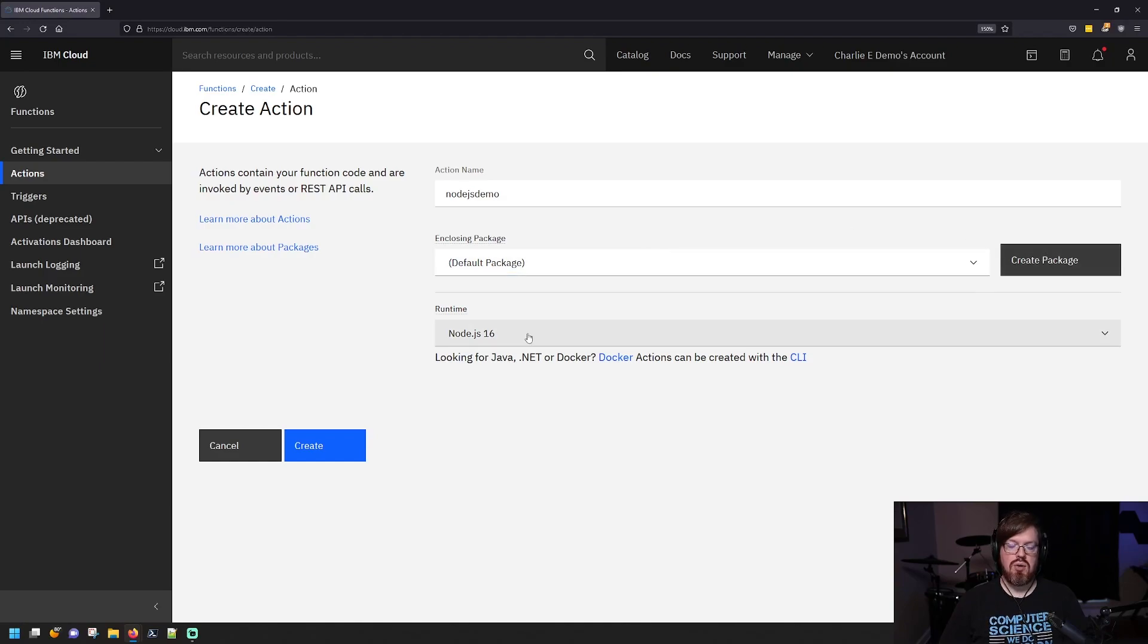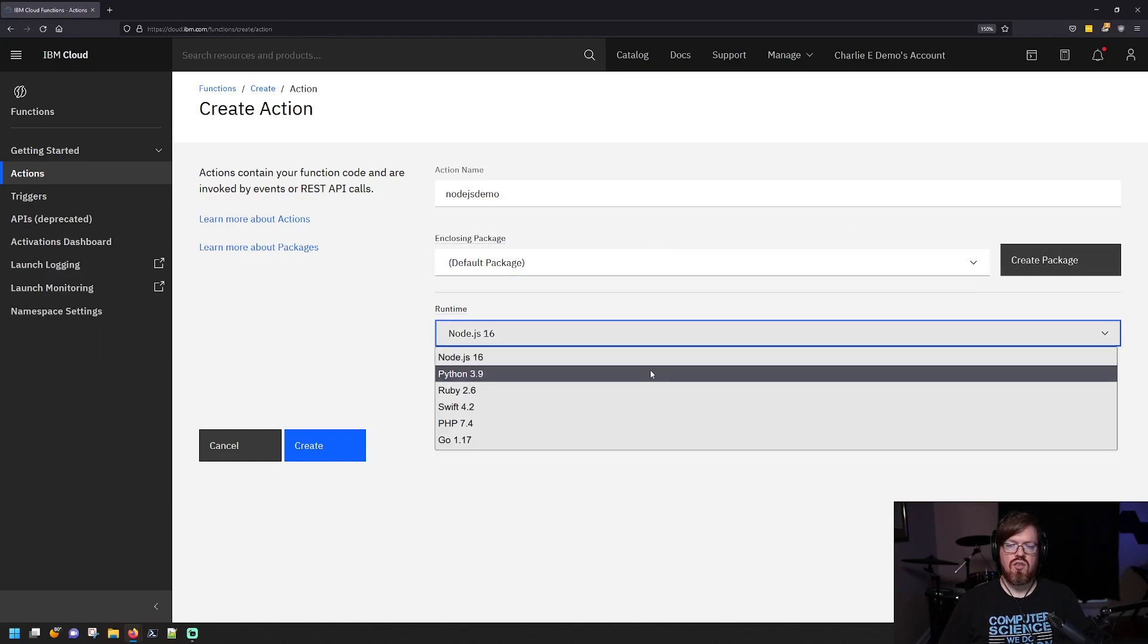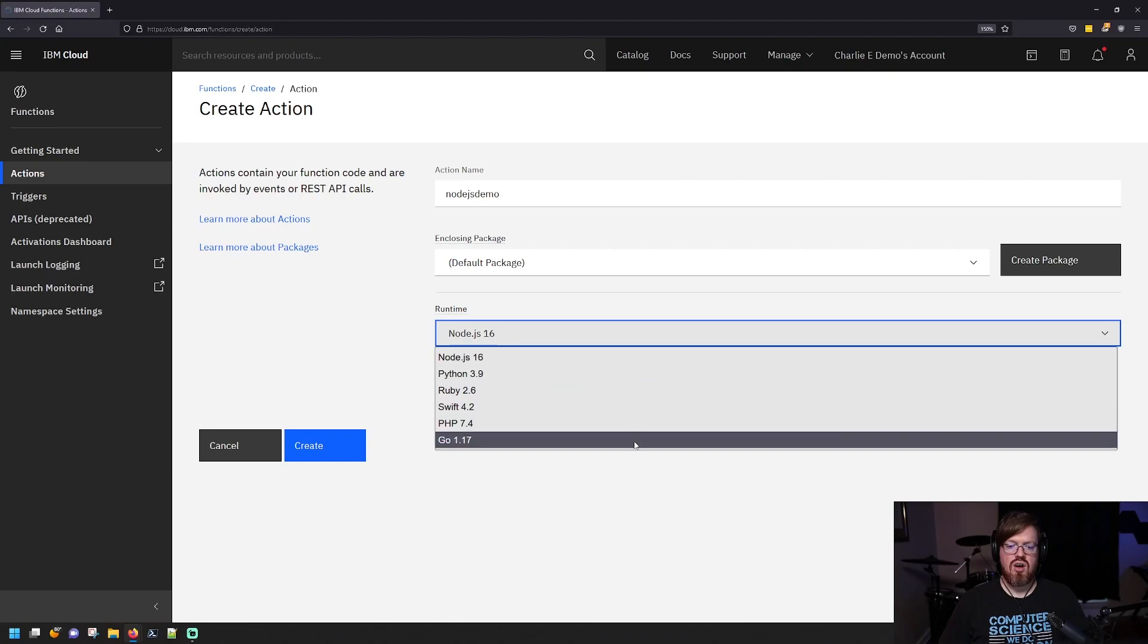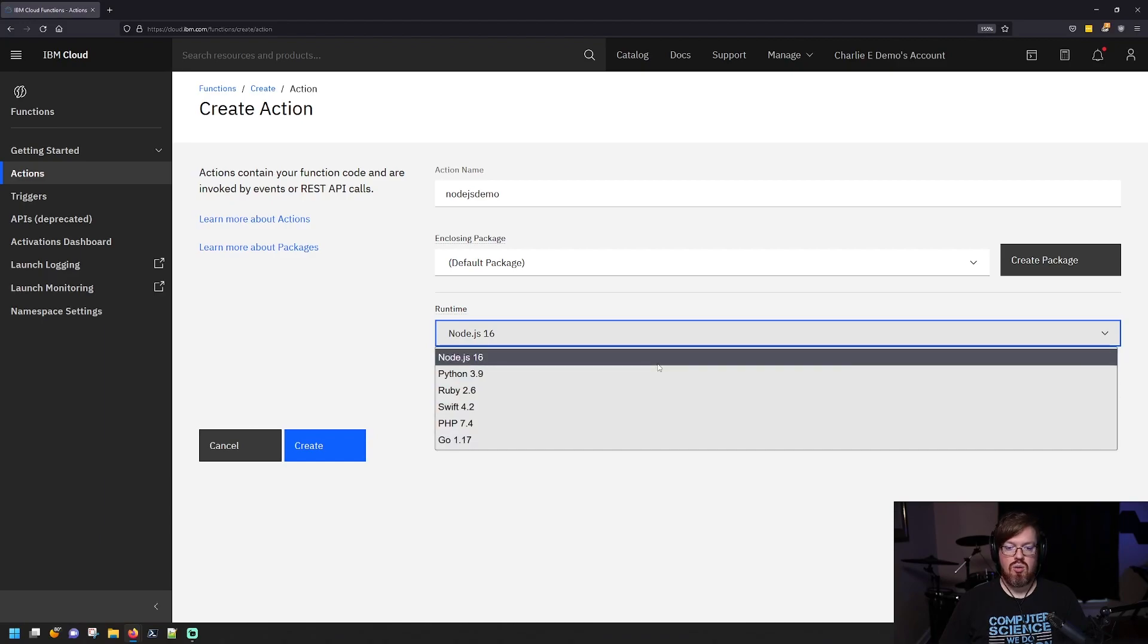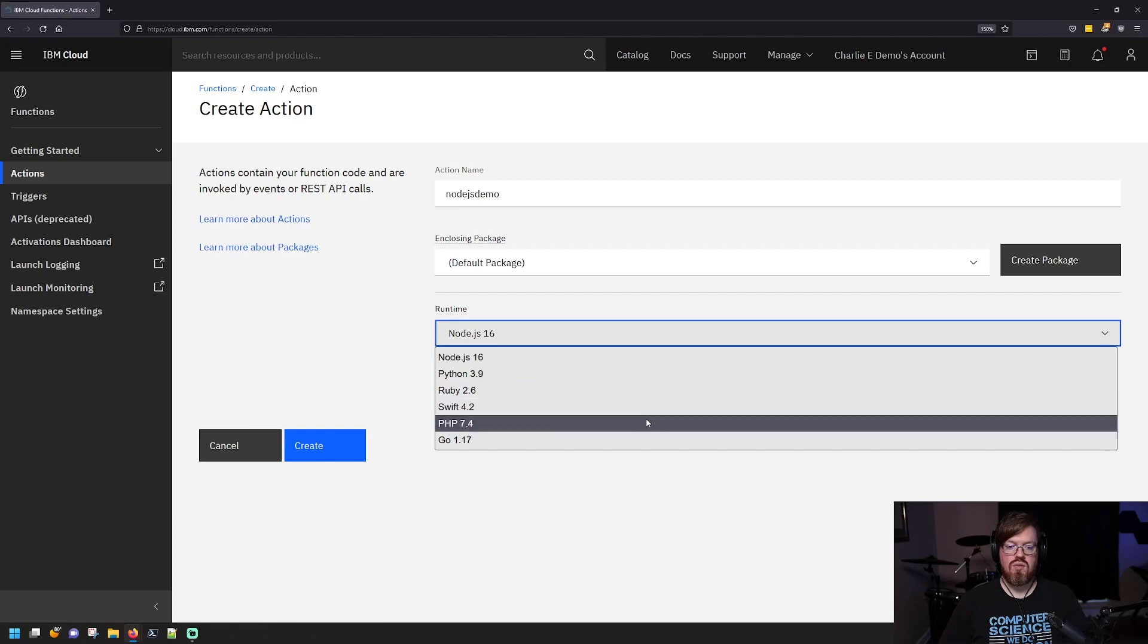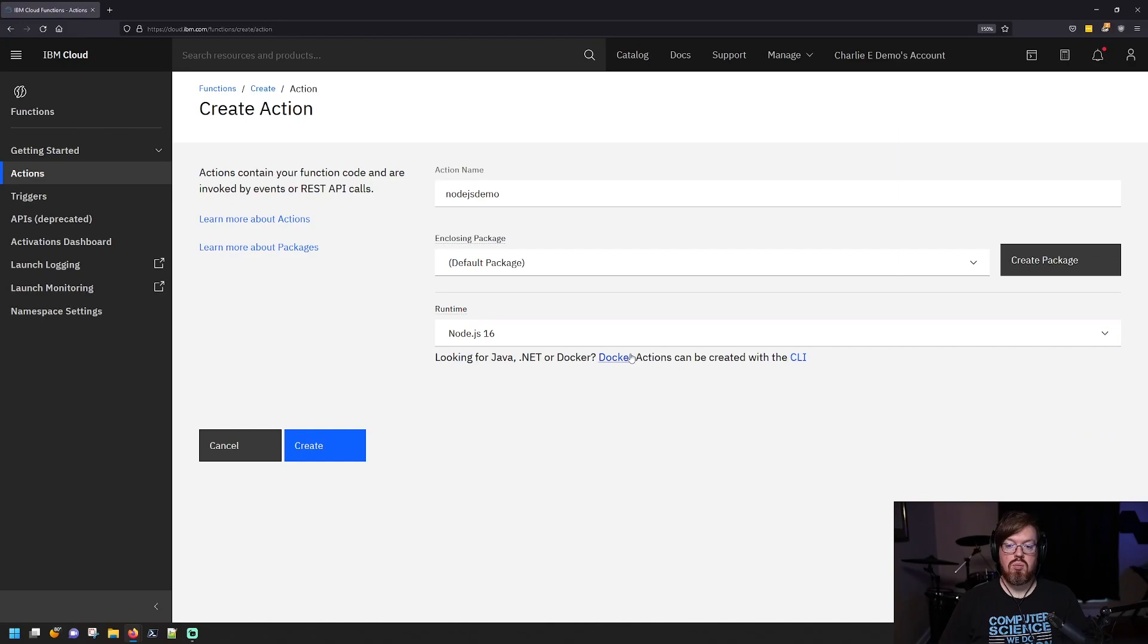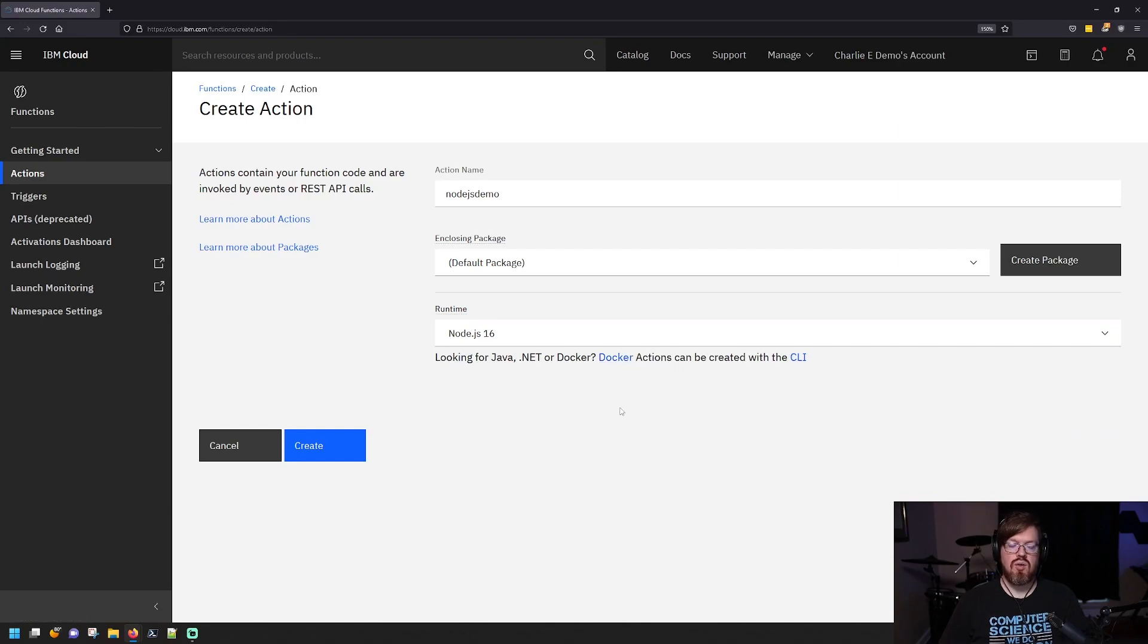And then here you can pick your runtime. So there are a few runtimes that are offered out of the box here. As you can see, we have node.js, Python, Ruby, Swift, PHP, and Go. You can run any code that you want by creating a Docker container and uploading a Docker container instead. But today we're just going to focus on node.js. We'll create that.